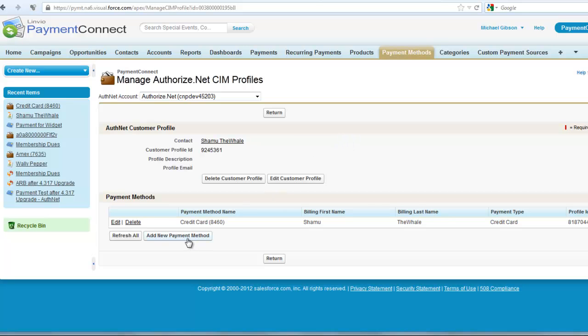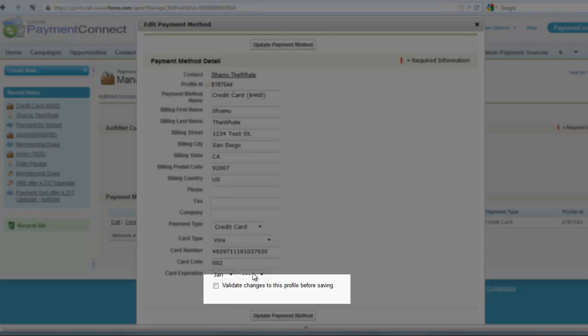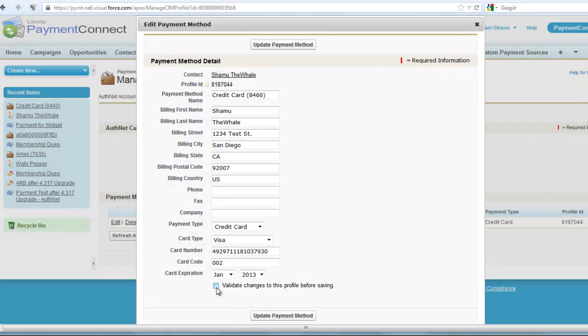When saving a new SIM profile or updating an existing one, you now have the option of having authnet validate the card before saving it successfully, saving you from having to run test transactions before you save the profile info.